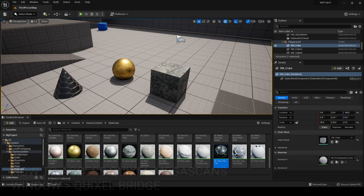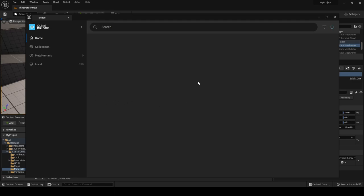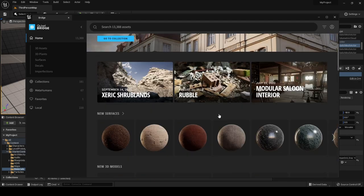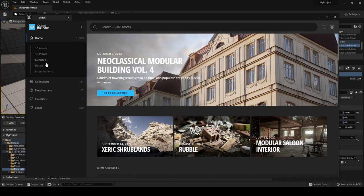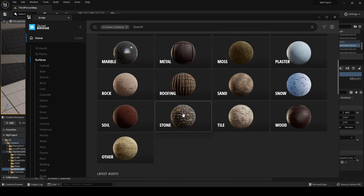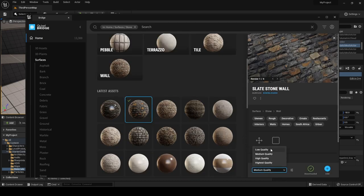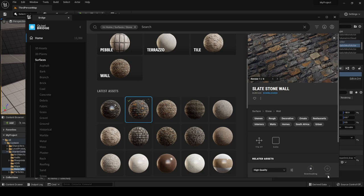To access these photorealistic materials and 3D assets, go to Window > Quixel Bridge, and you can get instant access to all these great materials and assets directly inside the engine. Navigate to surfaces, choose stone, click on the slate stone wall, choose your quality — in this case high — click Download, and after a few moments the blue Add icon will become clickable.